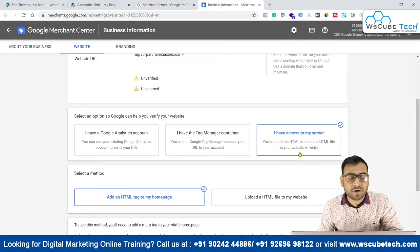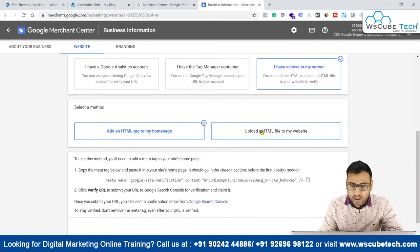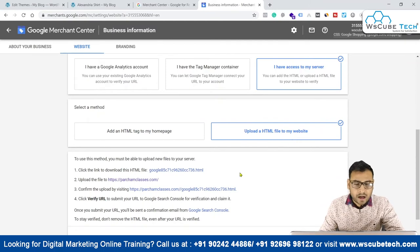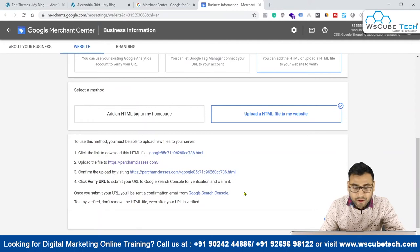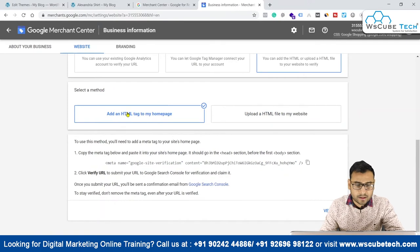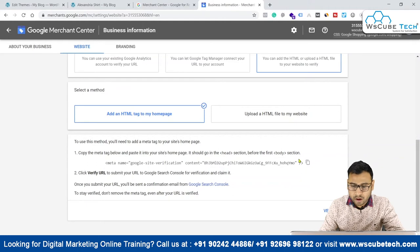The third option is if you have access to your server — you can add an HTML tag or upload an HTML file to your website to verify. Within this method, you can upload an HTML file to the root directory and then confirm it using Google Search Console. There is also another method using a meta tag which can be pasted into the head section of your website.